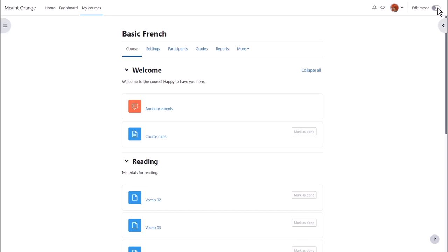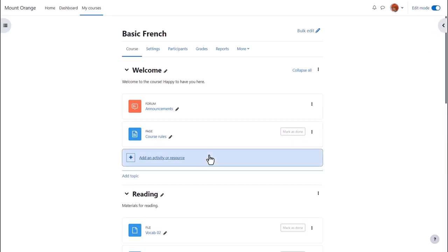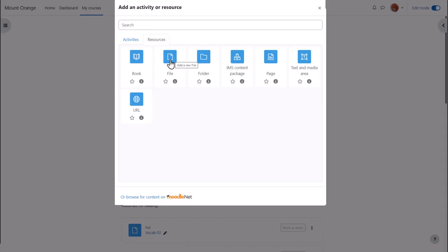Both ways need us to enable edit mode, and then in the section where we'd like to upload the document, we click add an activity or resource. This brings us to the activity chooser. A document is a resource and we need to select file.